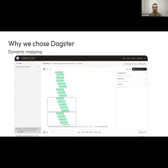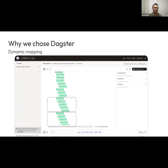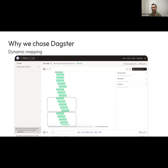Our pipeline also makes use of the dynamic mapping feature, which not all orchestration platforms have — the ability to define the graph at runtime based on certain metadata. This simplified how many different jobs we needed to use, and we really, really like this feature.